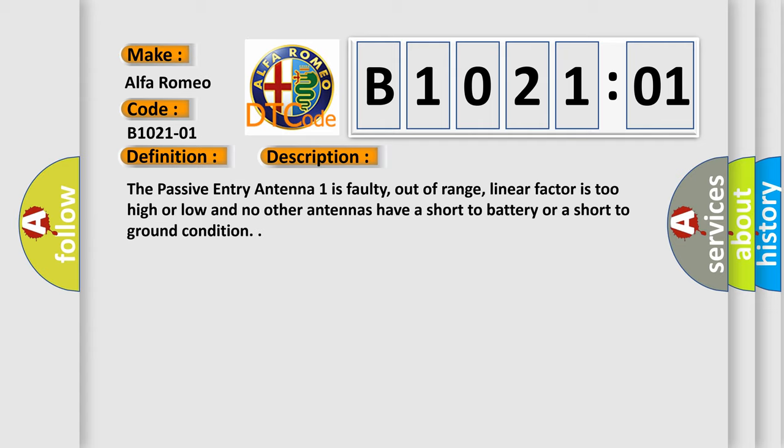The passive entry antenna 1 is faulty, out of range, linear factor is too high or low, and no other antennas have a short to battery or a short to ground condition.